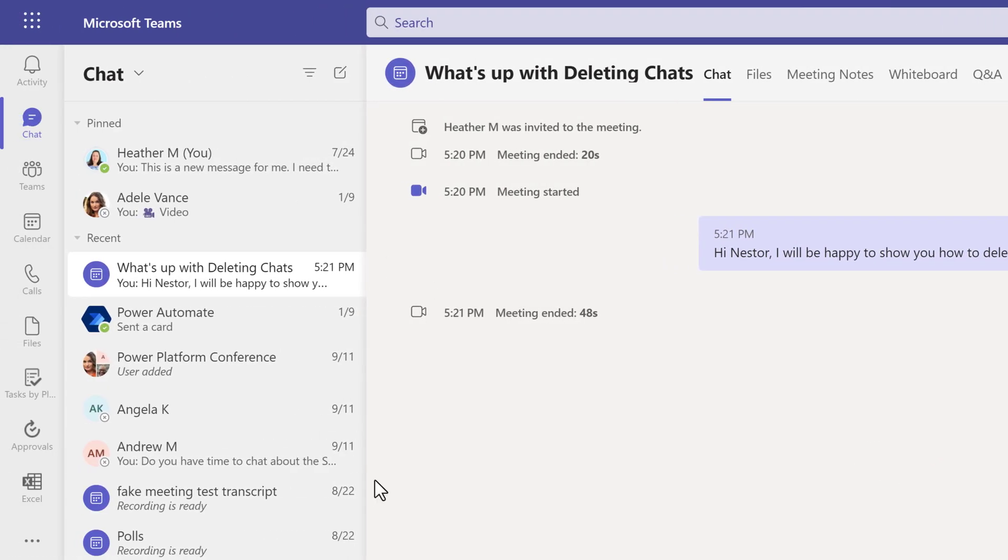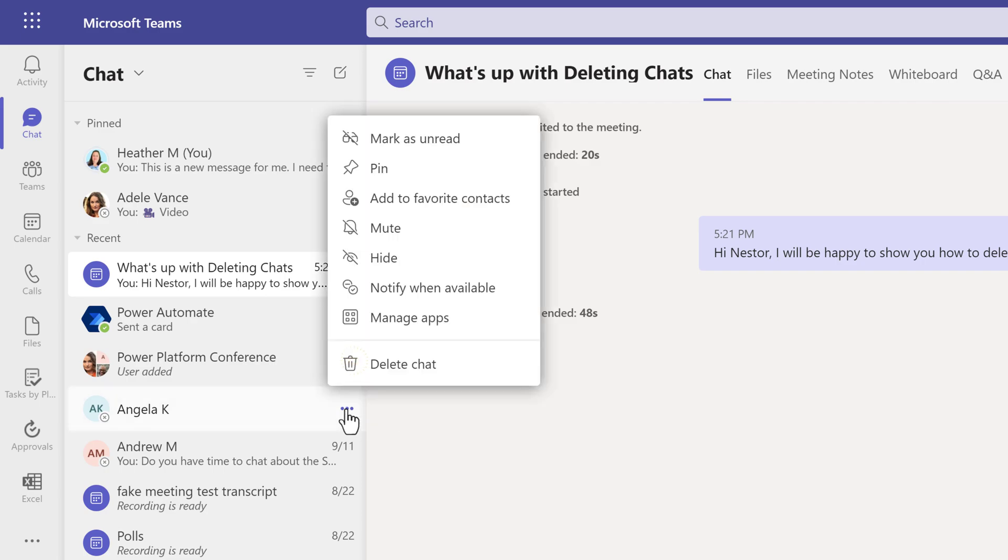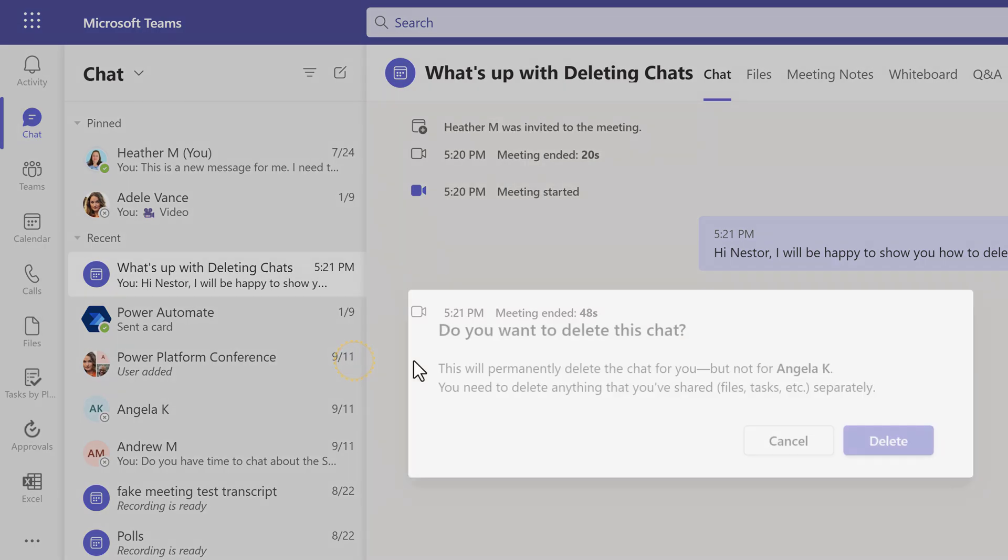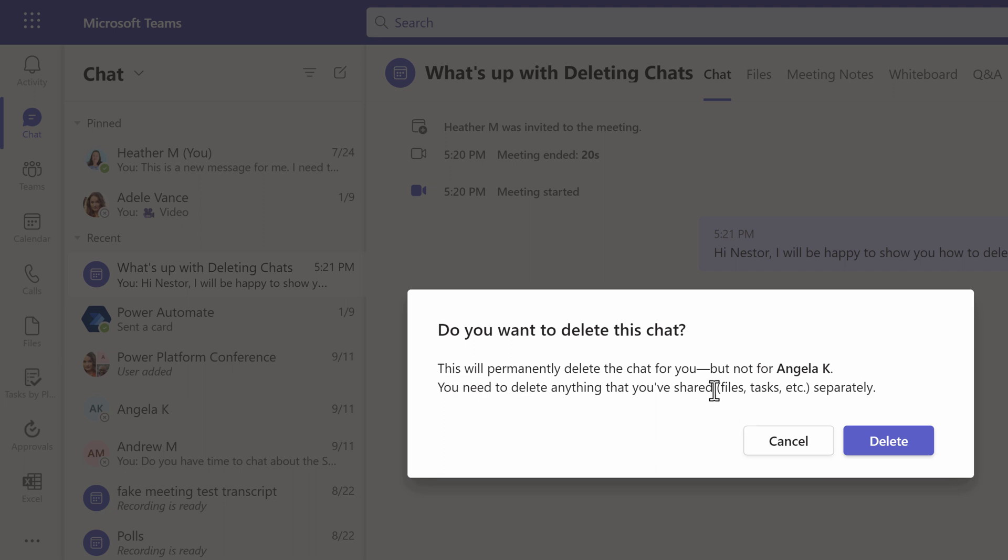Now I will go back to the chat pane and choose a private chat. Click on the three dots and select delete. This will remove the chat for me, but not the other person. They can still see the whole thread.